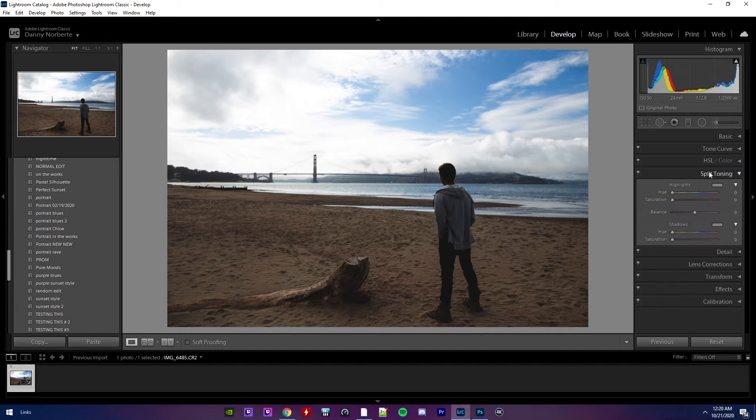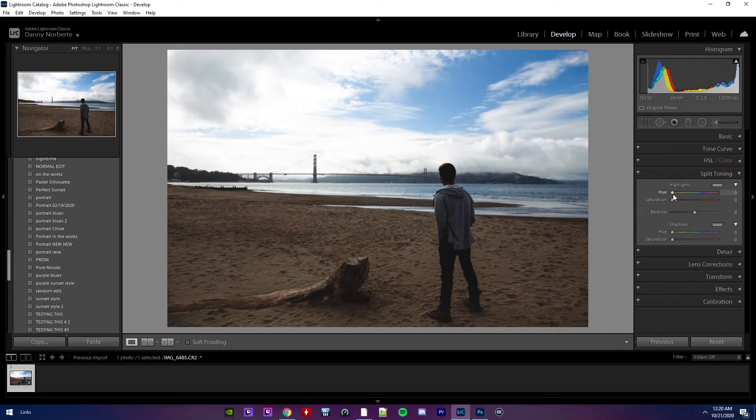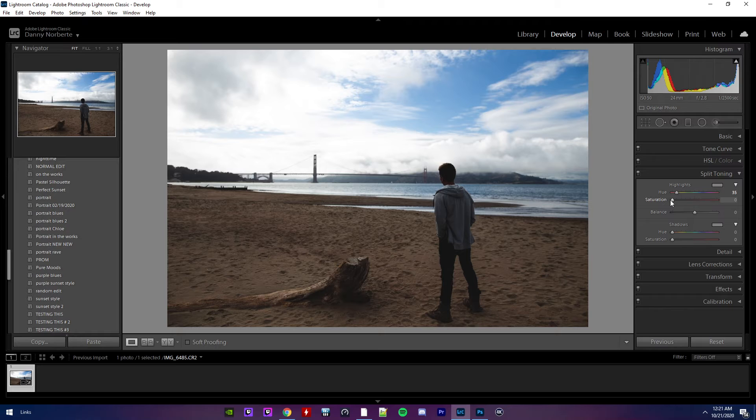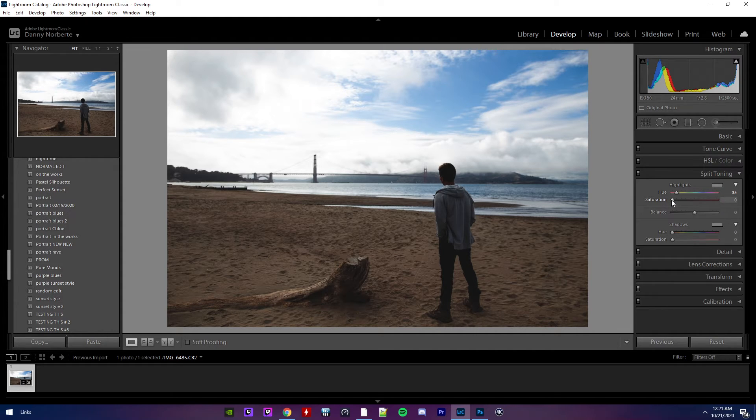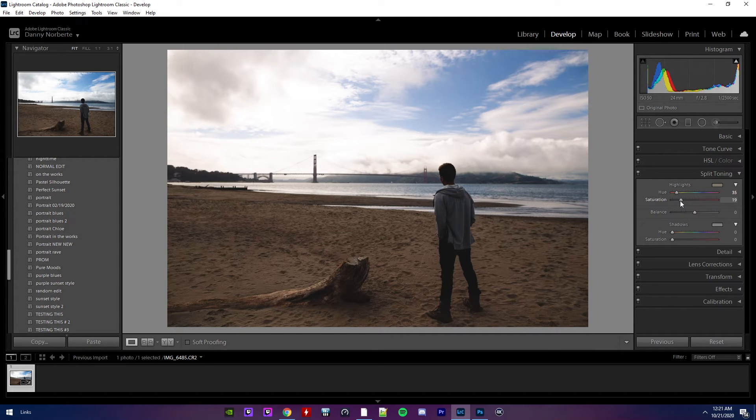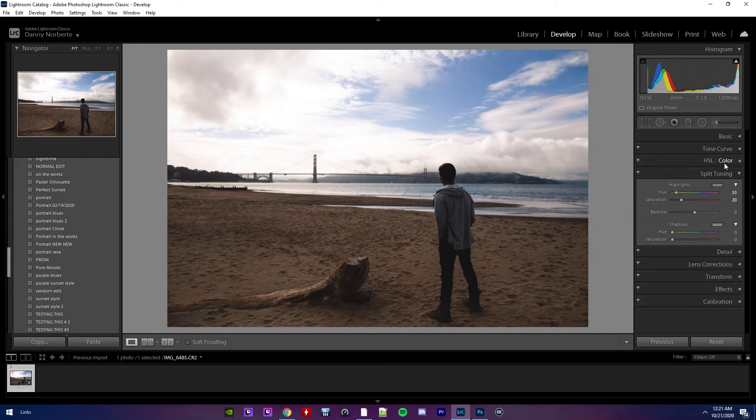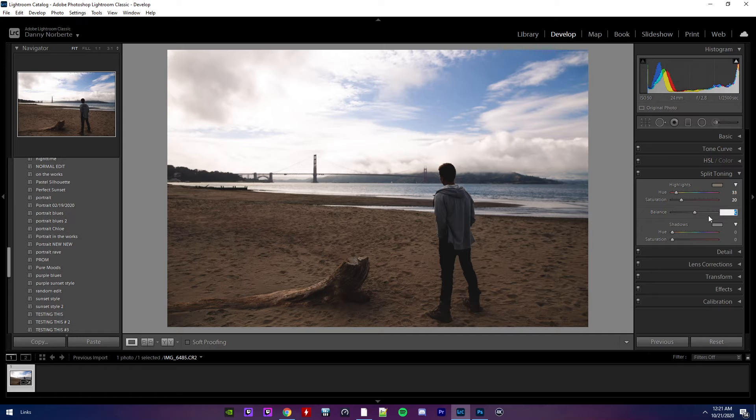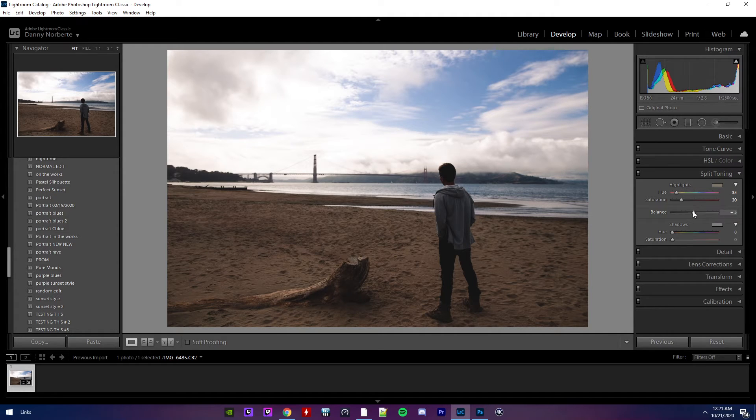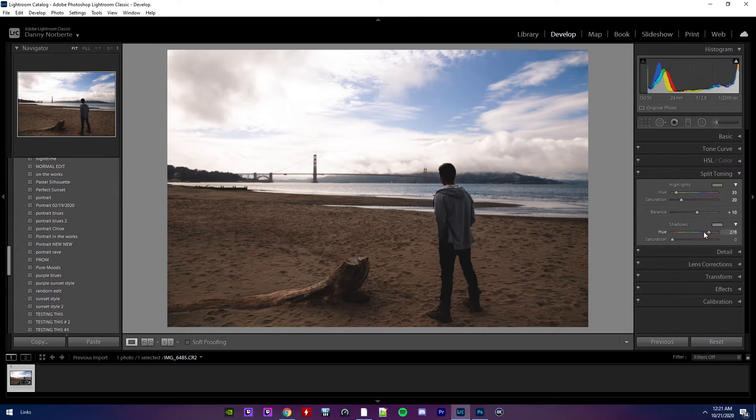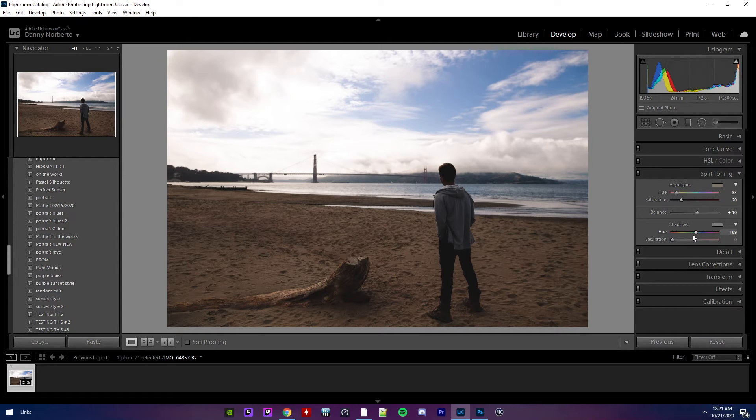Split toning. Let's see. That looks pretty cool. I'll put the saturation at least 20. Maybe a little bit on here. 33. Shadows. I don't know. That probably looks pretty good. That looks good.